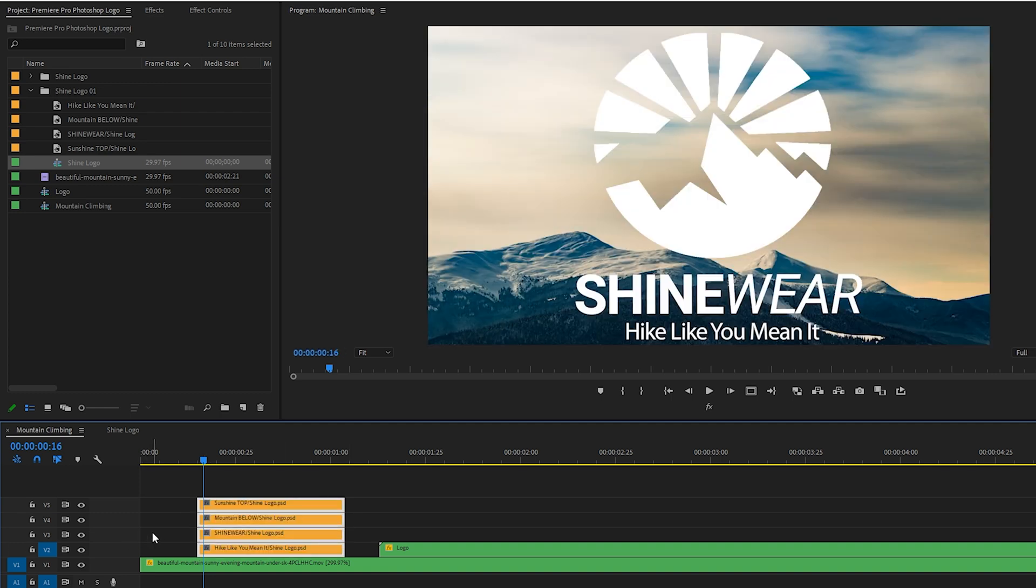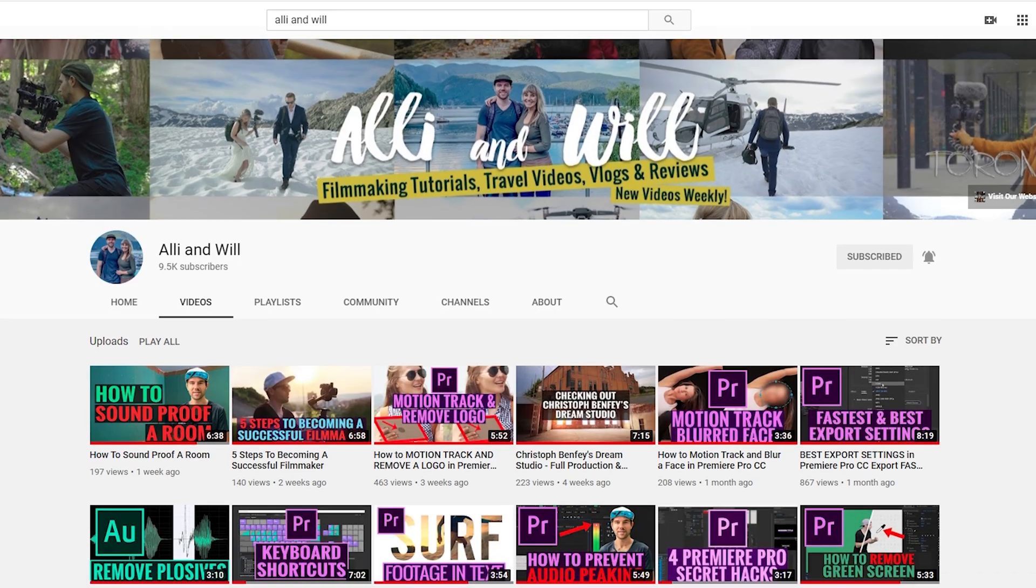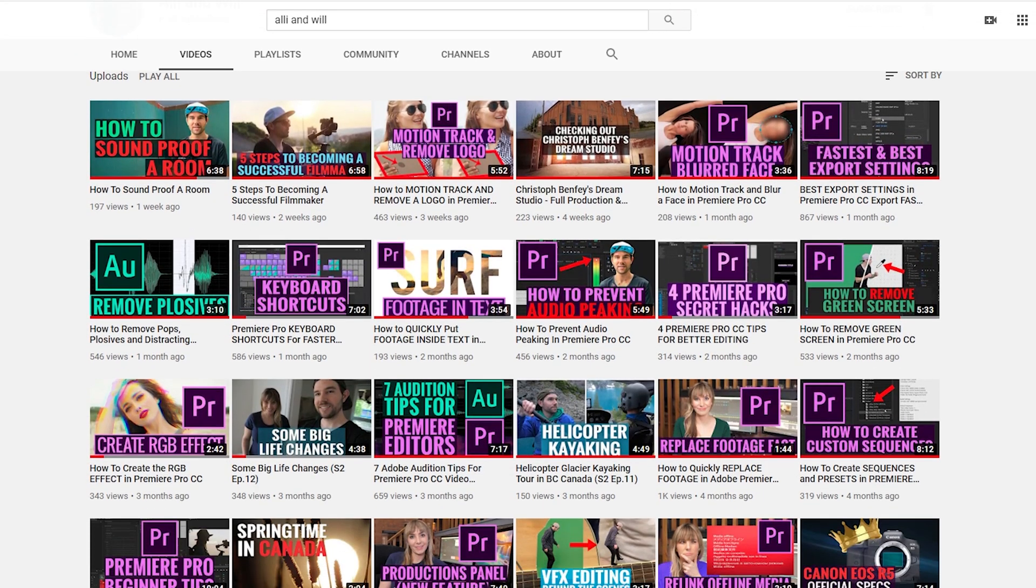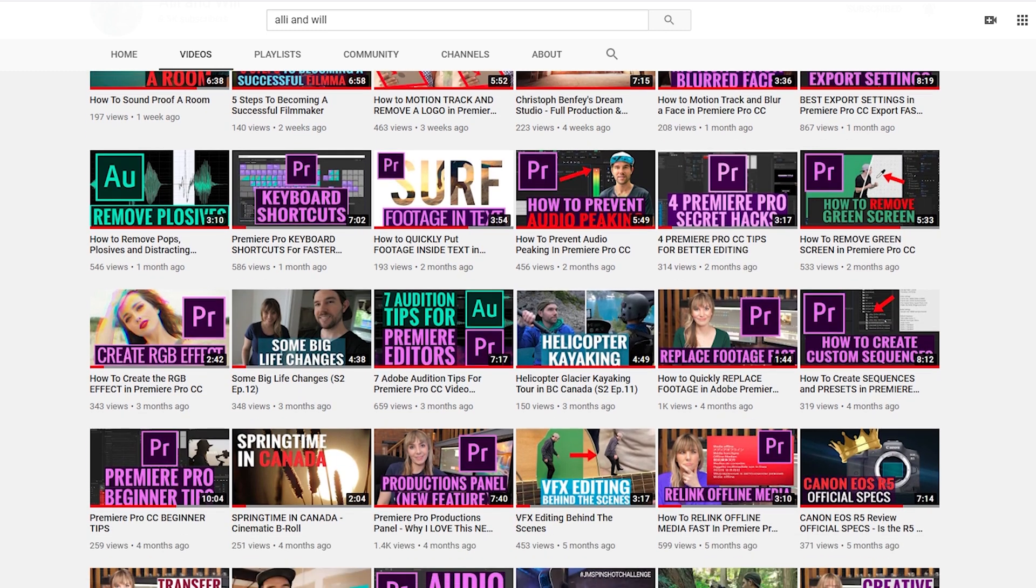That's how you can easily work with a Photoshop multi-layered logo in Premiere Pro. I hope you enjoyed this video, and if you're into filmmaking and gear reviews, subscribe to our channel because we release weekly videos about both. Thanks again, and we'll see you in another video.